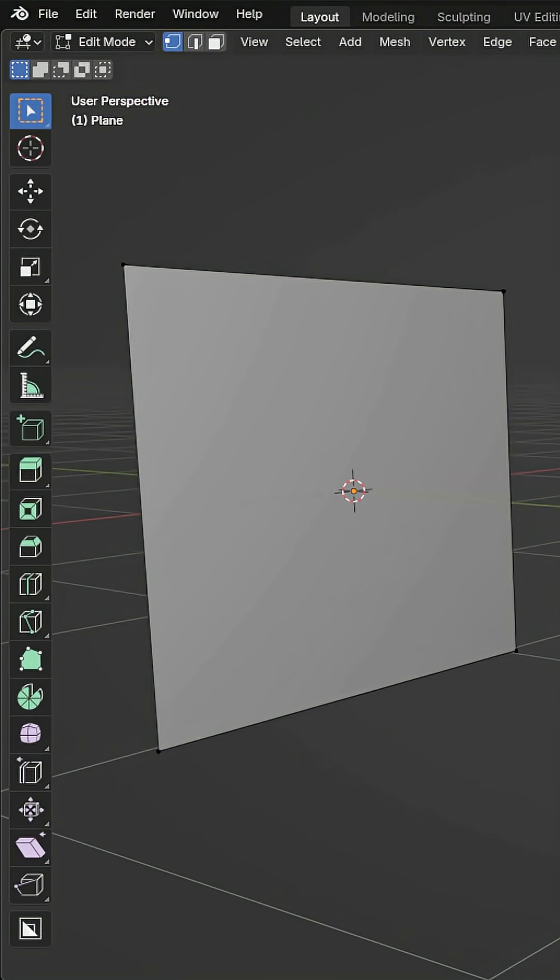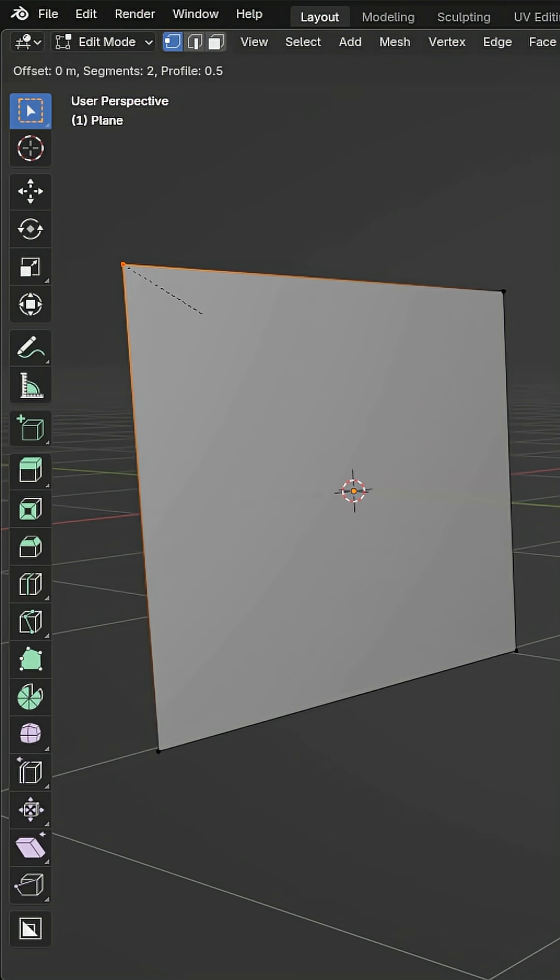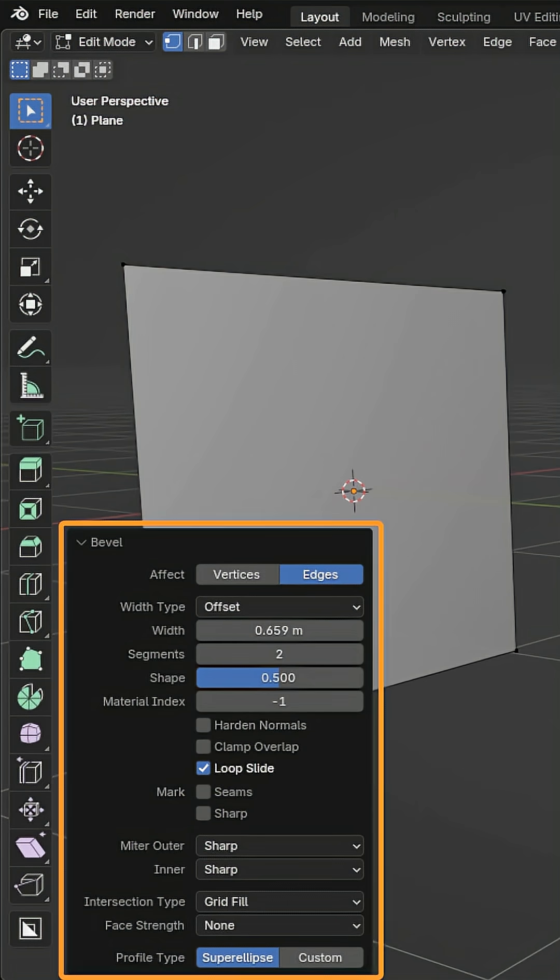In some cases, you may need a singular vertex to be beveled. Start your bevel, left click, and then click the pop-up and select vertex.